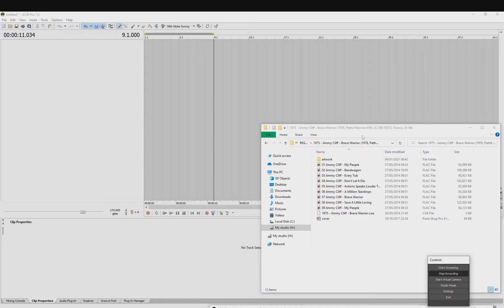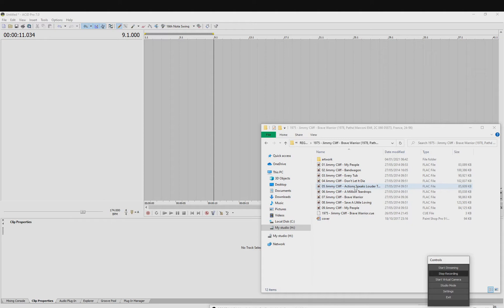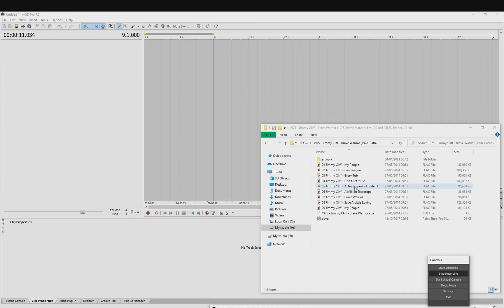So for this example I've just pulled up an old reggae album that I've got from 1975, so obviously this would have been recorded by a band, and I'm going to basically get it perfectly beat matched in Acid Pro so that it holds perfectly perfect time on every bar.